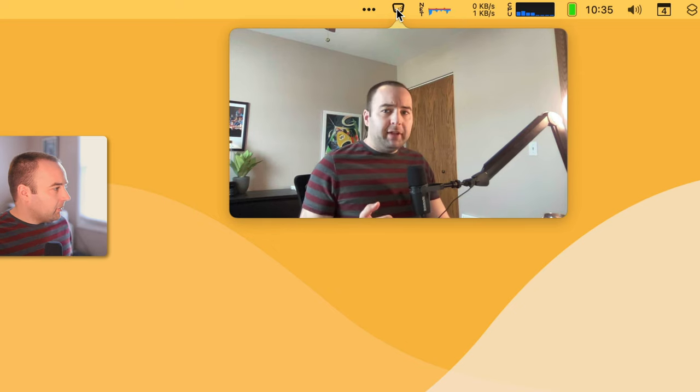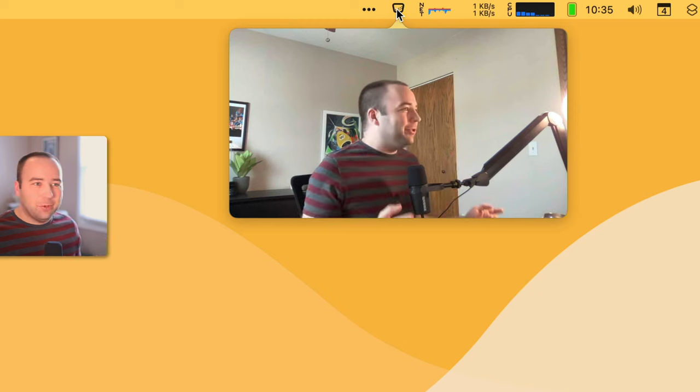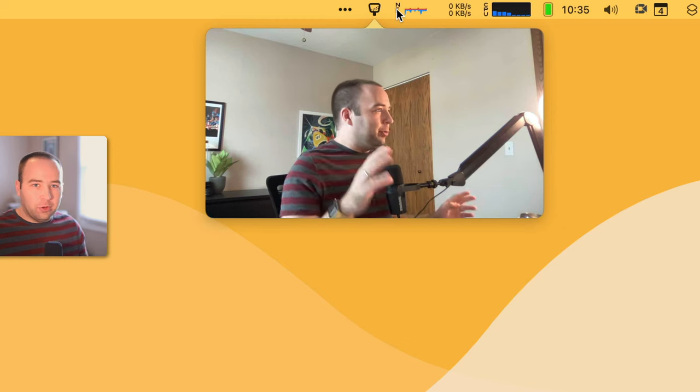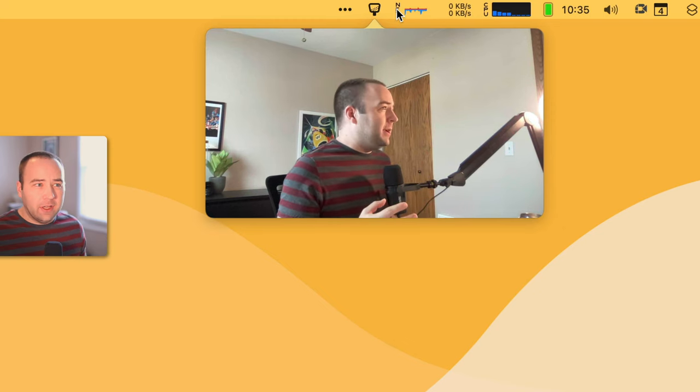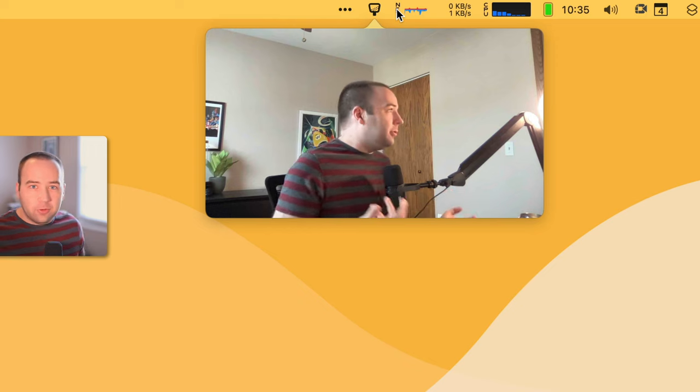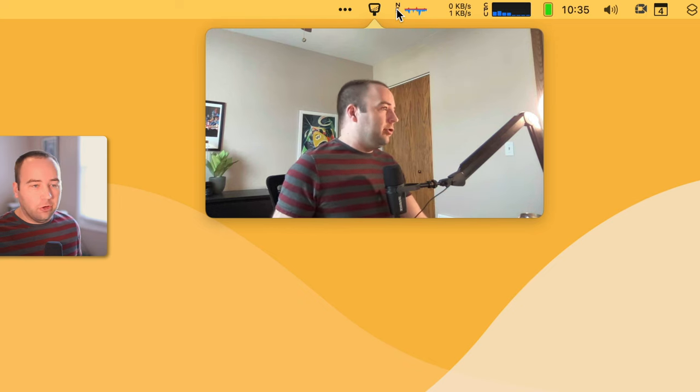Google Meet does a pretty good job of this by showing you a preview before you join a meeting, but apps like Zoom don't do this, so you don't know what your video looks like until you join.